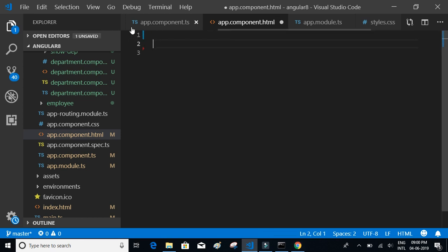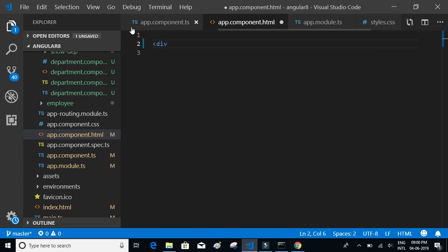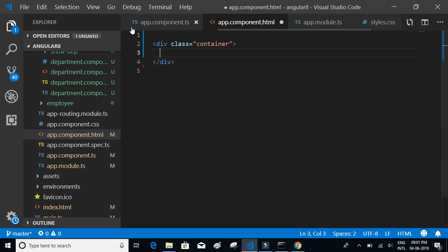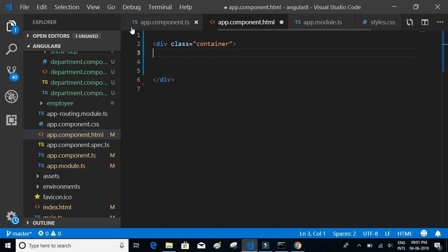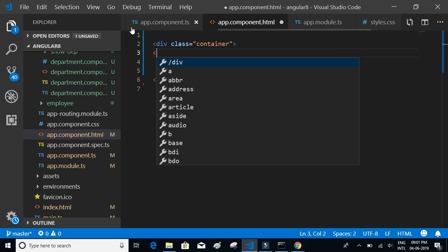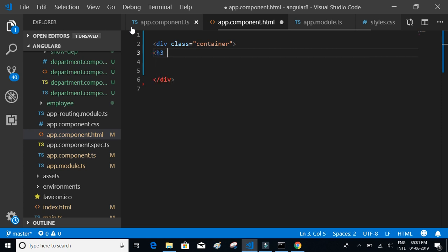Let's delete the entire content and start from the beginning. We'll add a div with class equal to 'container', which gives some margins between the web page. Inside the container div, let's add a heading for our application, starting with an h3 tag.